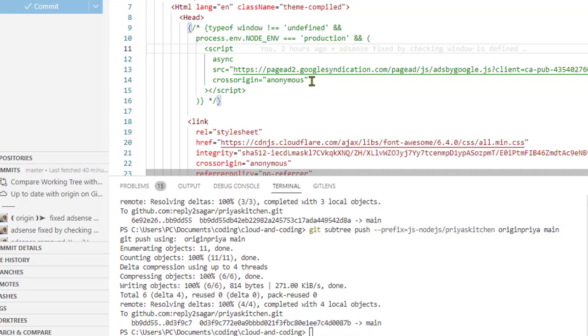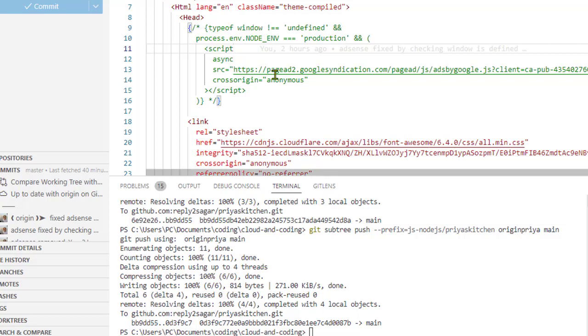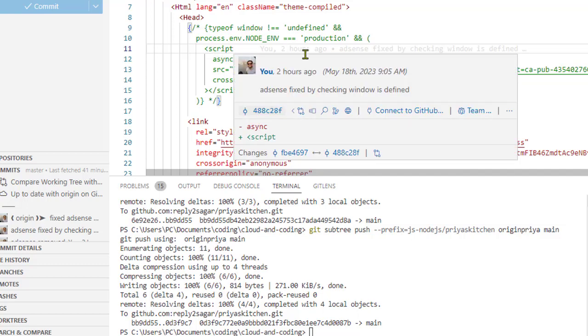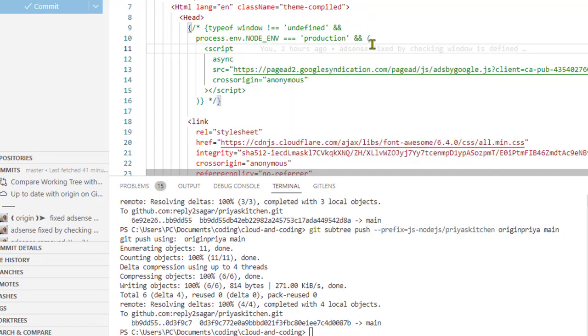The problem with this is that if you use this particular script in _document.js, this gets rendered on the server and it doesn't render on the client side, and that's why there is a mismatch—there are hydration errors.